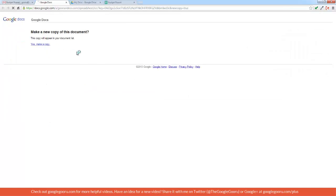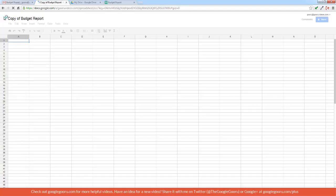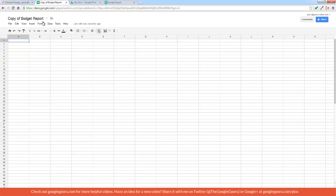So yes, make a copy, and up here at the top you can see it says copy of budget report rather than budget report. So this is what the document will look like to the person that's receiving the copy.